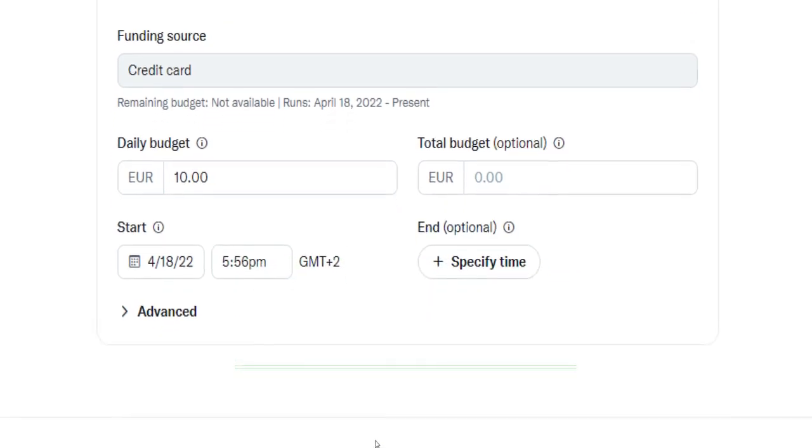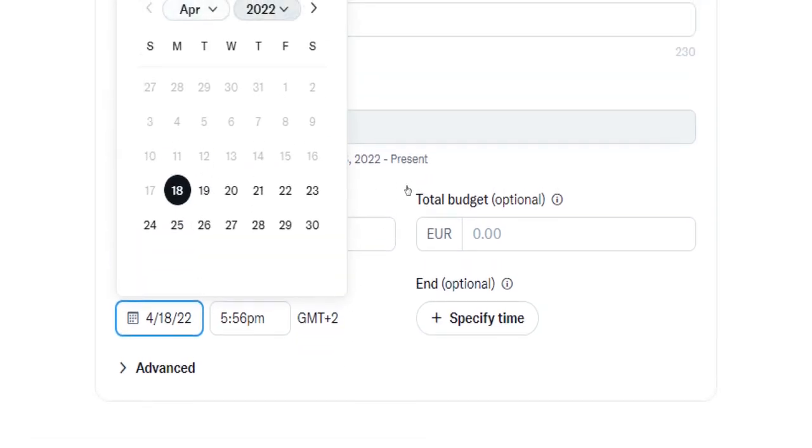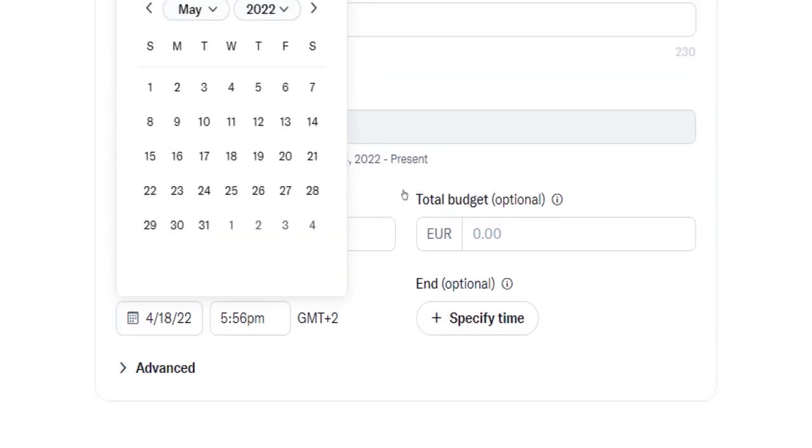You can readjust your daily budget later if needed. Select a date you are planning to start your campaign over here. This can be helpful especially for those of you who are thinking about launching a product or for example an online course on a specific day, for instance in a month or so.